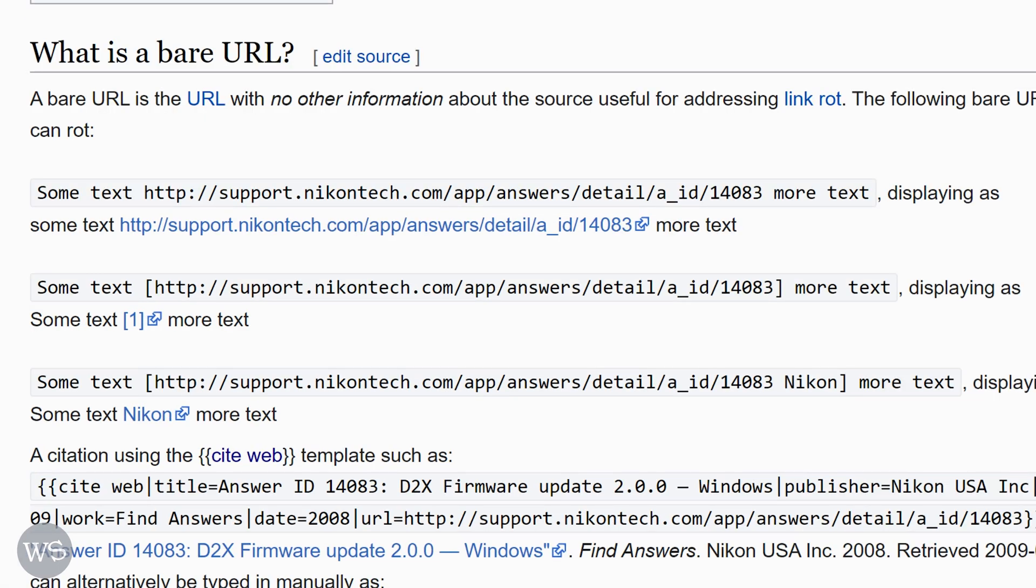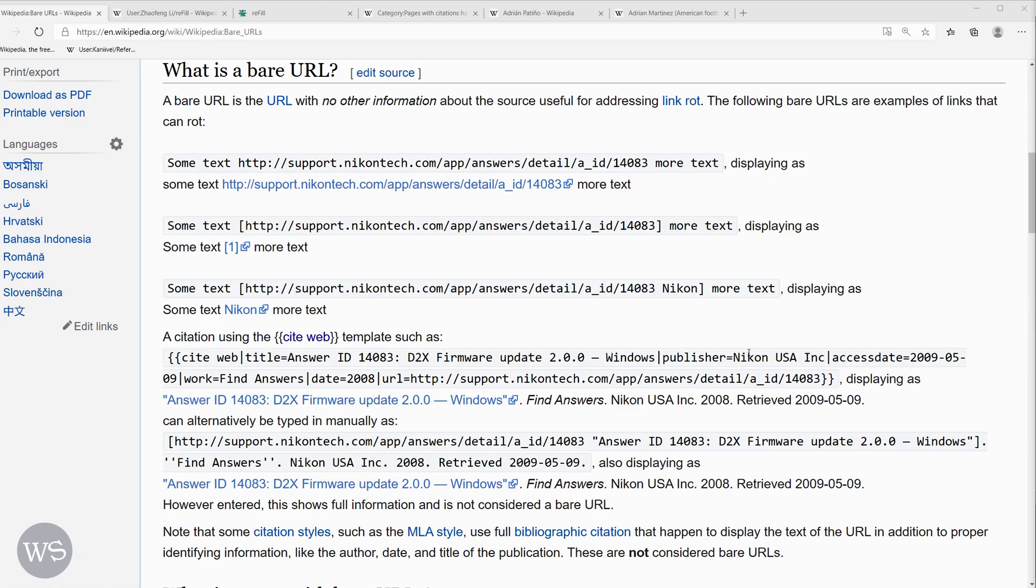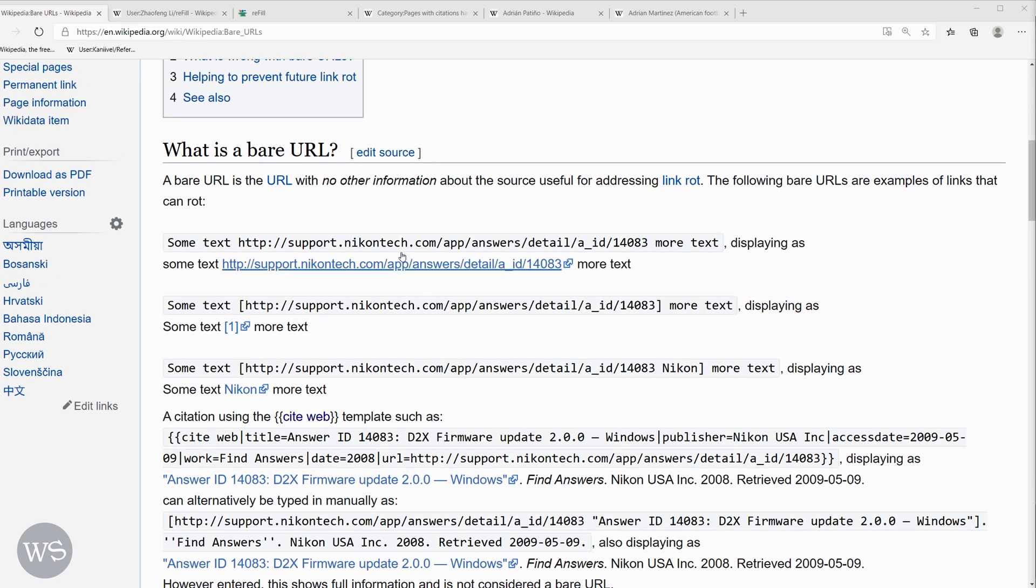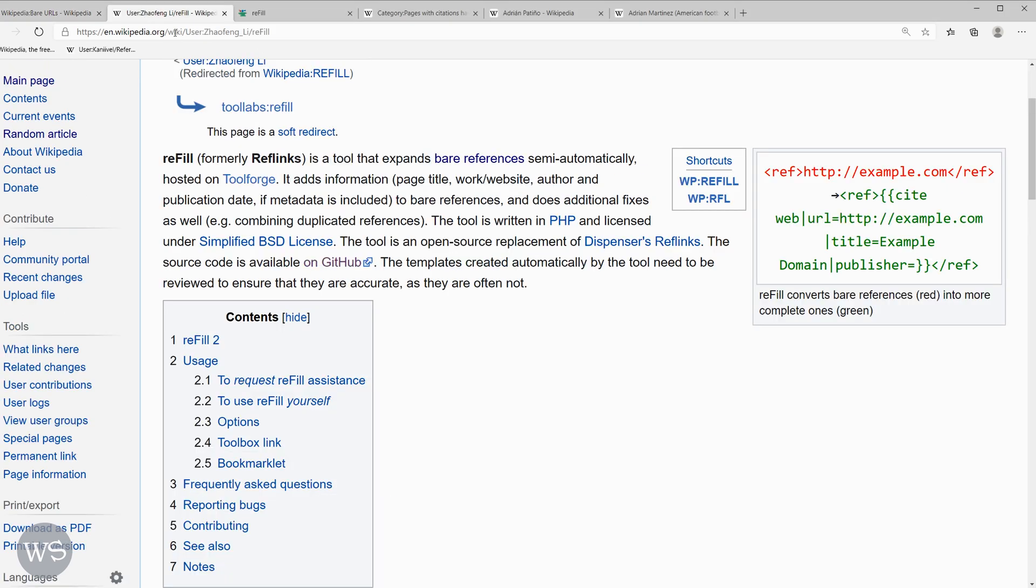When adding a website as a reference, be sure to include information about the web page in the Wikipedia article reference. This helps provide proper documentation for the source. There are quite a few bare URLs on Wikipedia and there have been some tools developed to help properly format them in an article.